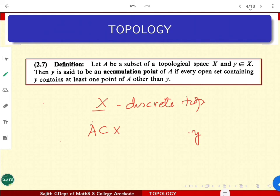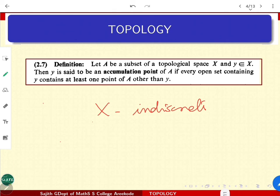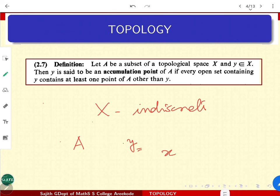What happens at the other end? If you are considering the indiscrete space — where only the full X and the empty set are declared open — let A be any subset of X and take Y. If you want to check whether Y is an accumulation point of A, any open set means X must be there, and X intersects to give a point other than Y. So if A contains at least one element other than Y, that point is an accumulation point. In the indiscrete space, Y is an accumulation point for any set A provided A contains at least one point other than Y.